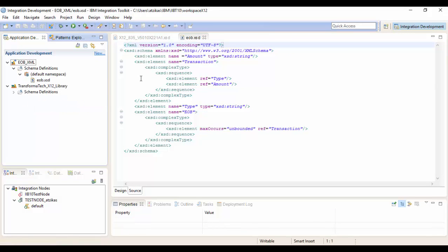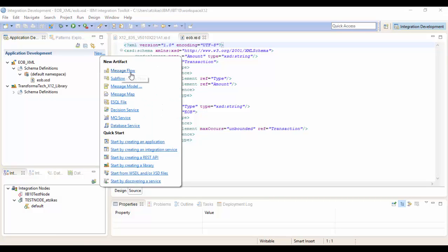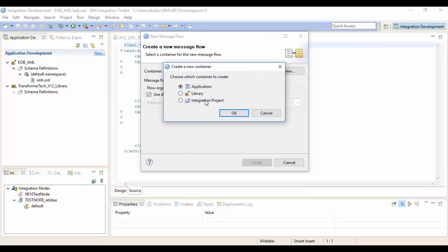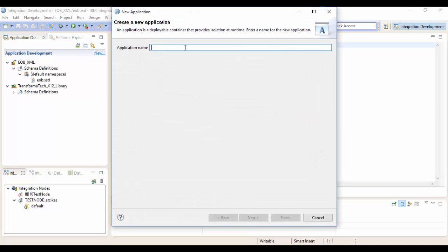So now we'll create a new application to test this DFDL out. We're going to select new right here and we'll select a new message flow. If you don't have a container application, we're going to create a new one. So we'll go here and choose application. Hit OK. We're going to give it a name. We'll just call it sample app.